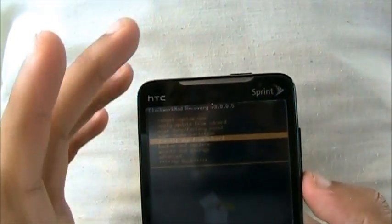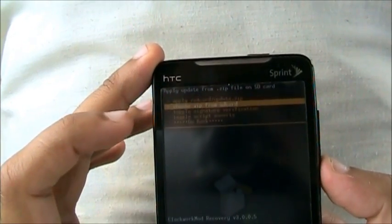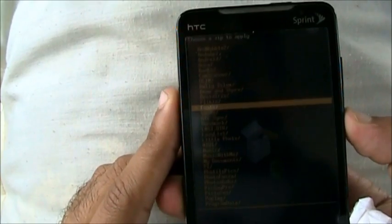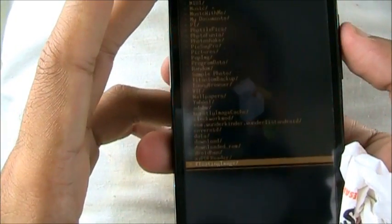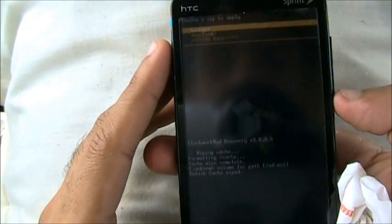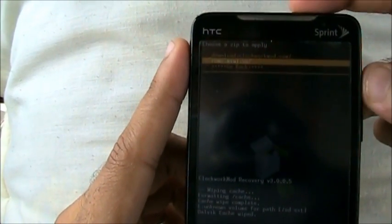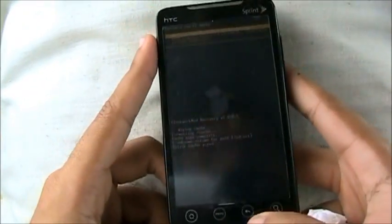After you're done with that, go to install zip from SD card, then choose zip from SD card. Now we have all the stuff on the SD card. You go down — I have mine in ClockworkMod, so we want to search for ClockworkMod, keep scrolling down. Go into the downloads folder, whatever folder it's in. Mine is in ROM MIUI. Now click the power button and it will install the zip from the SD card.